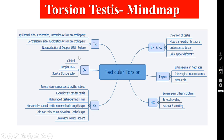Diagnosis is mostly clinical but should be confirmed by Doppler ultrasound or duplex scan, where there will be no blood supply to the main body of the testis, but the periphery of the testis will show increased blood supply. Scrotal scintigraphy is no longer routinely done because the duplex scan is more than sufficient.